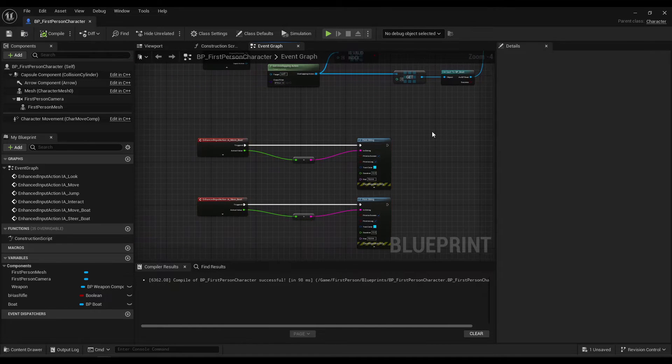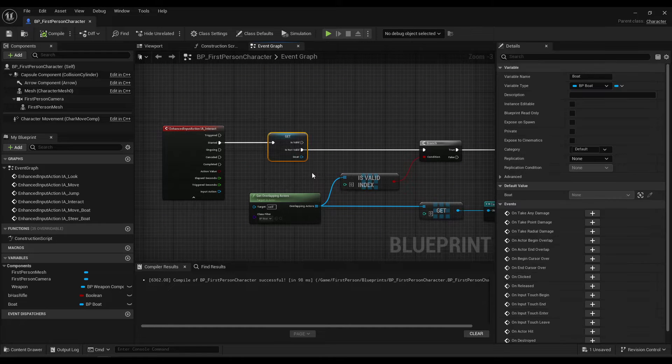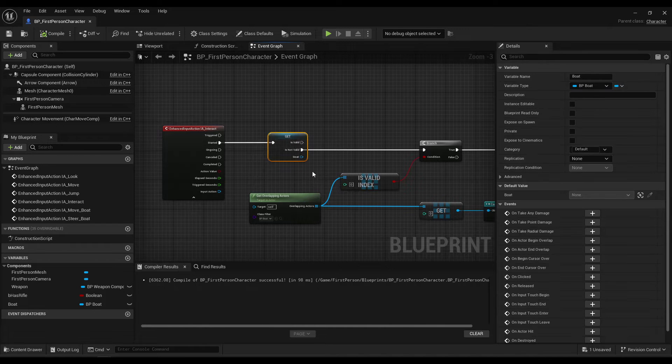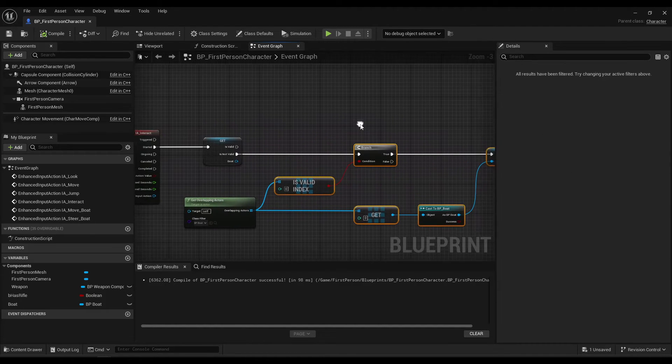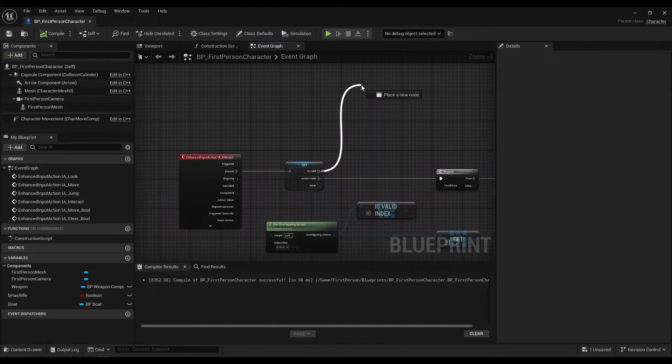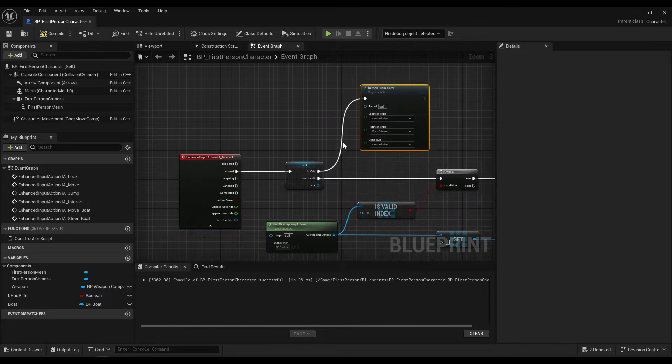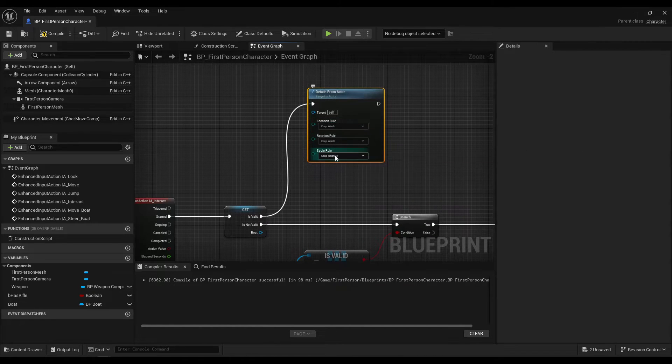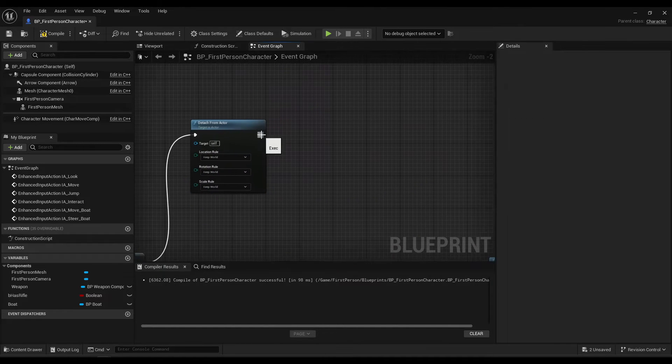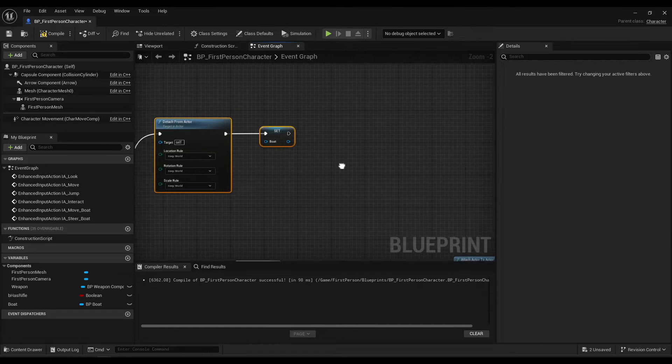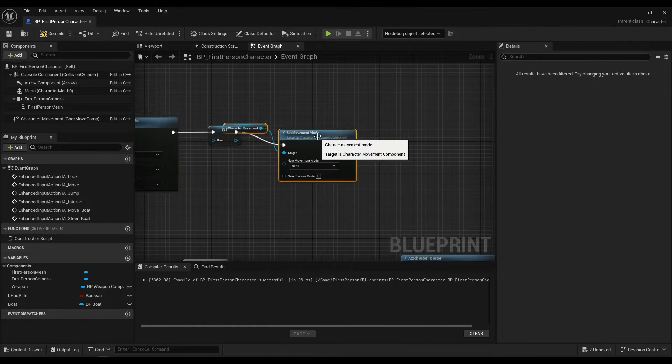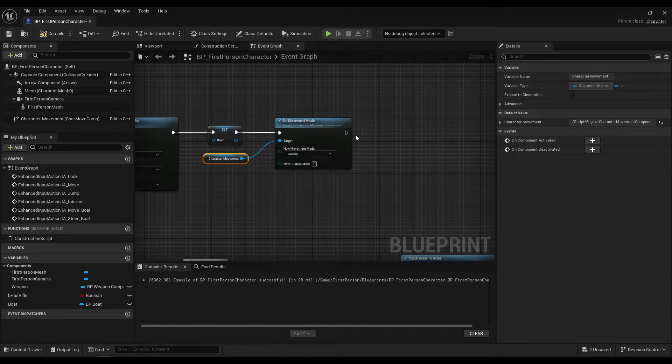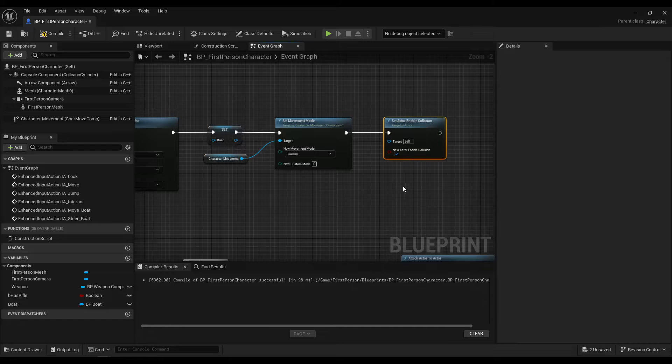Before we deal with movement, let's deal with getting out of the boat. So, going back to the beginning. If boat is set, or if boat is not set, so if we're not in a boat, we get in the boat. Well, we check for an overlapping boat, then we get in the boat. If we do have a boat, if we do have a boat, we detach from actor. And then all of these are keep world. Then we can set boat to nothing. Set movement mode back to walking. Set actor enable collision, or whatever you decide to do. Just put it back to the way it was.